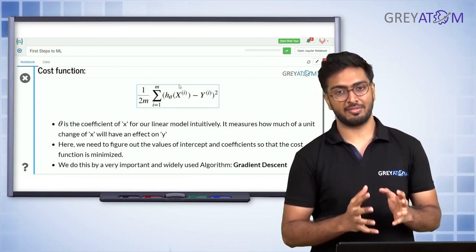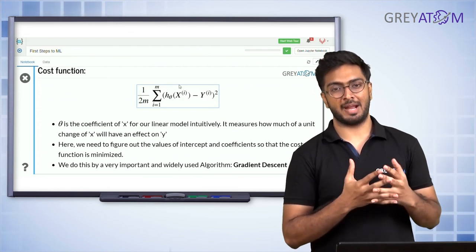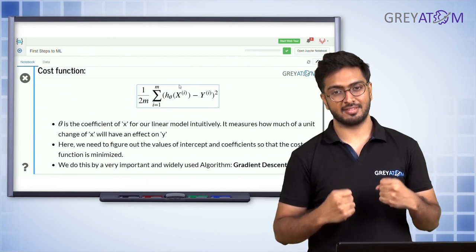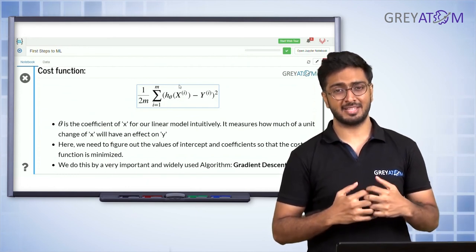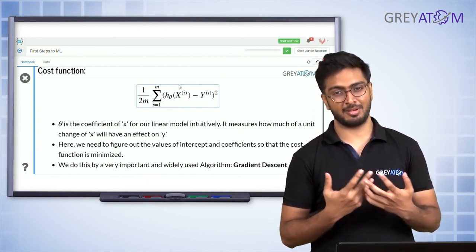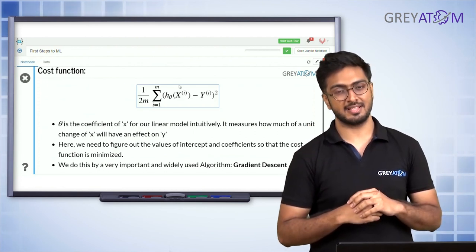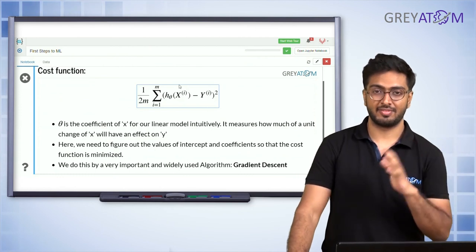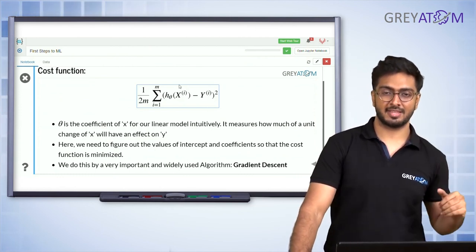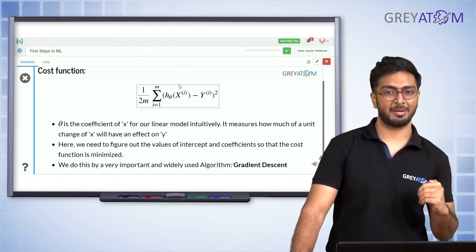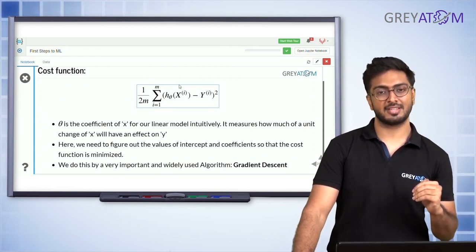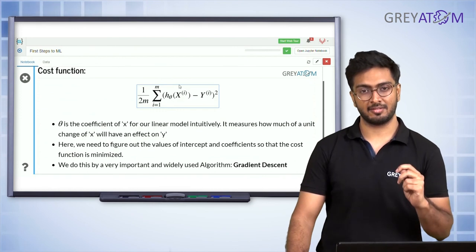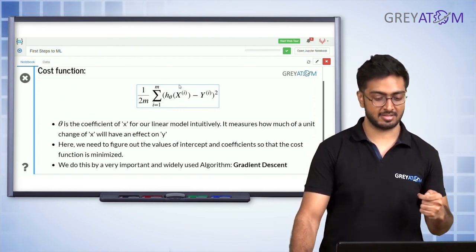We've now understood everything about basic linear regression. The matrix equation solving method can be cumbersome and costly when you have many features — in this case we have just one feature with beta 0 and beta 1, but imagine having 50 features. That's where we opt for the simpler technique called gradient descent, which we'll cover in the next lecture.